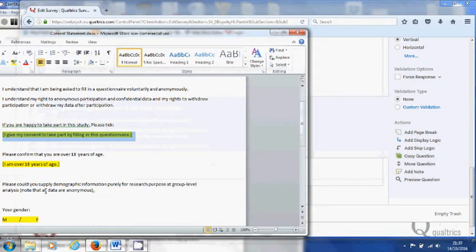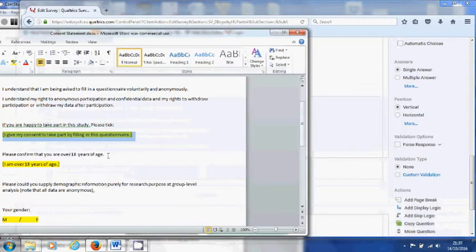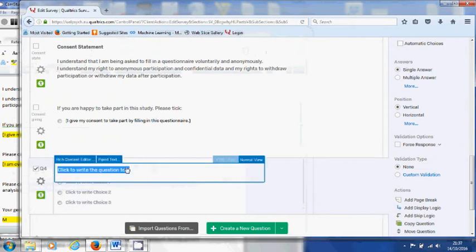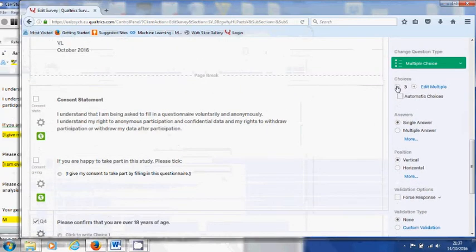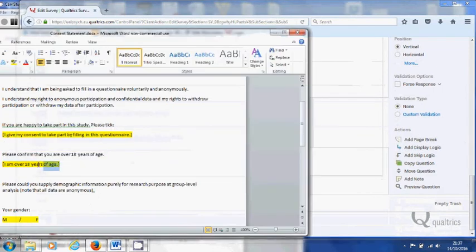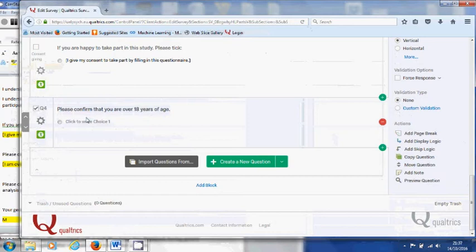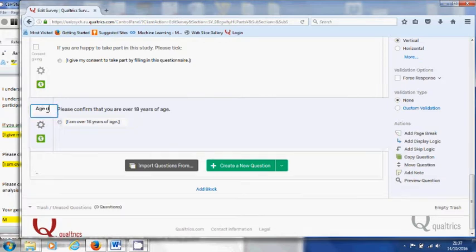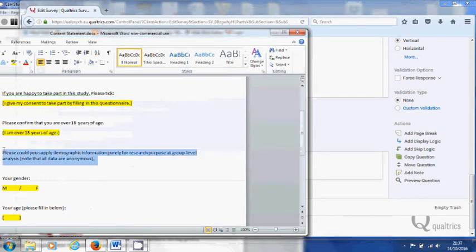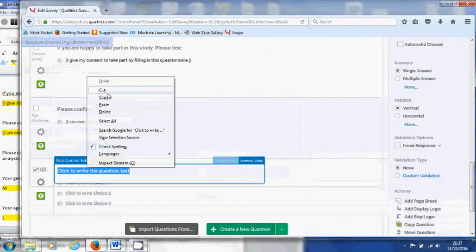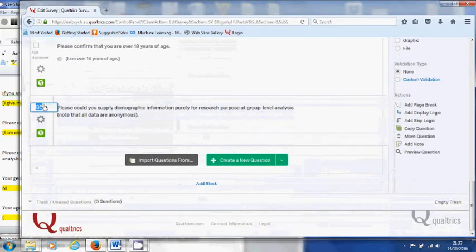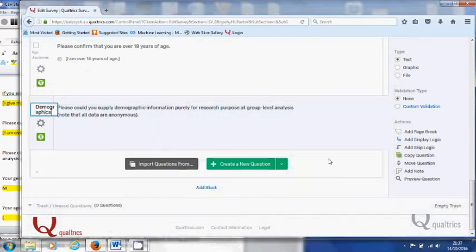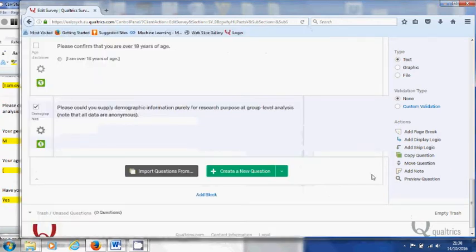You want the next item with something similar, so again you copy and then you paste, and then you paste, and then you paste again. This time you can give it the heading of age. Below you can see there's some descriptive text followed by some real multiple choices. So let's stick that in first—paste—and it's descriptive text. You can just call that demographics.